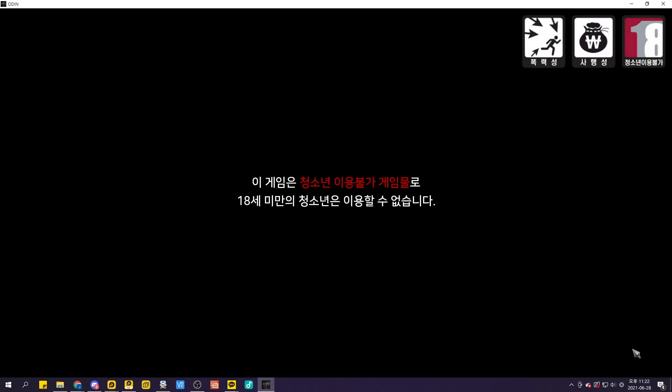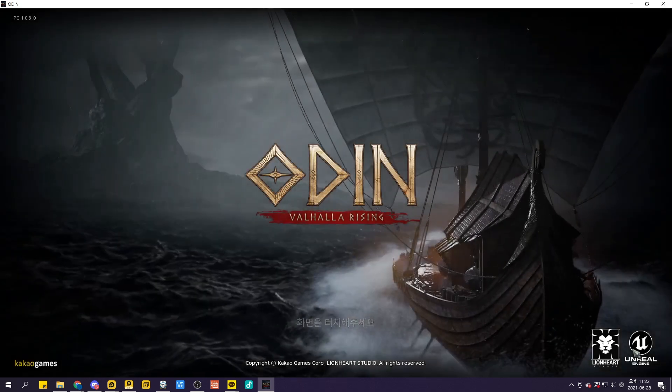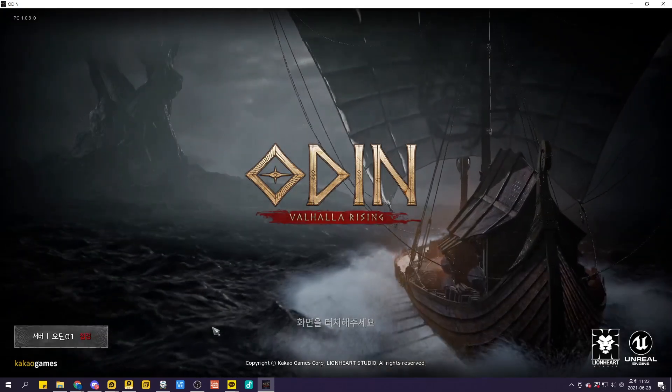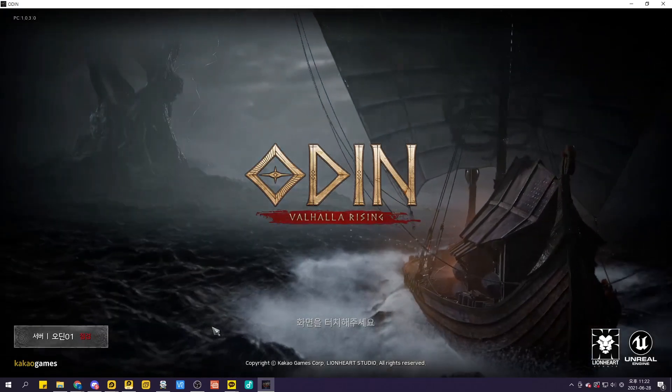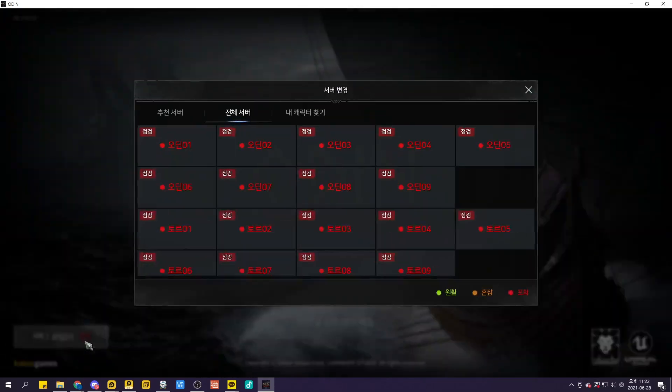If you have a download game ID, it needs a Korean phone number to register by the way, then go ahead and download it on PC but with a proper VPN.